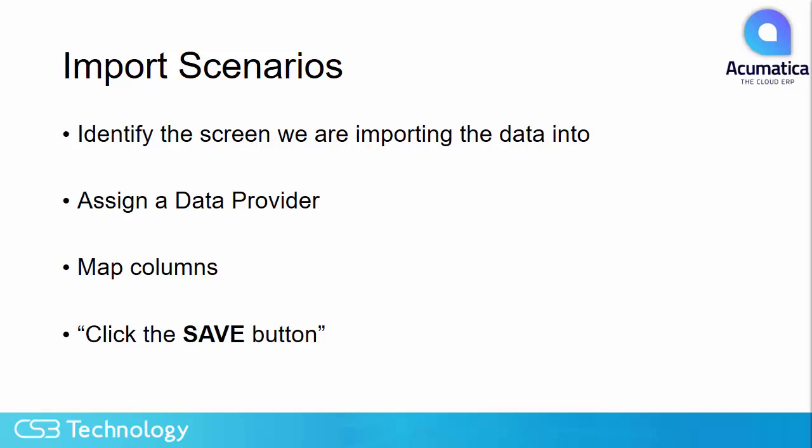When we build an import scenario, we first identify the screen we'll be importing data into, we assign a data provider, we map the columns, and don't forget to essentially click the Save button. The last step on most import scenarios will be to save the data that you've entered.